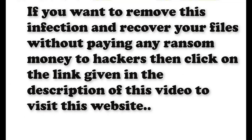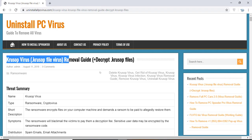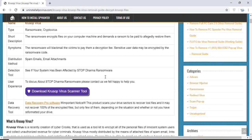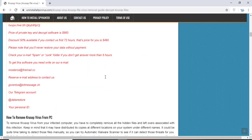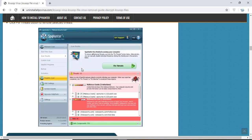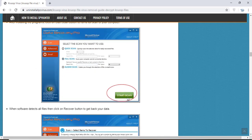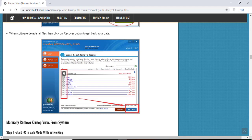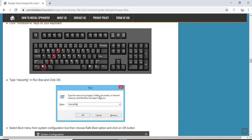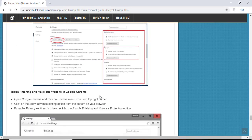If you want to remove this infection from your computer and recover your data, then we advise you to click on the link given in the description of this video to visit this malware removal website. Here you can find all the important information about this nasty ransomware virus and how to remove this infection. You will also find the manual and automatic removal methods to delete this nasty malware from your computer and recover your files without paying any money to the hackers. Here you can click on the download malware scanner button to download the anti-malware program on your computer, which will scan and remove this infection.